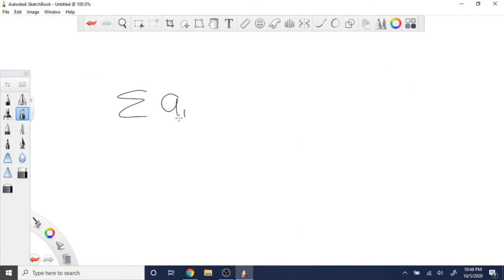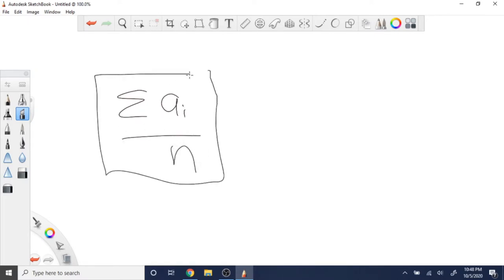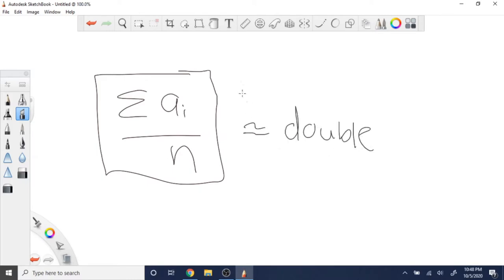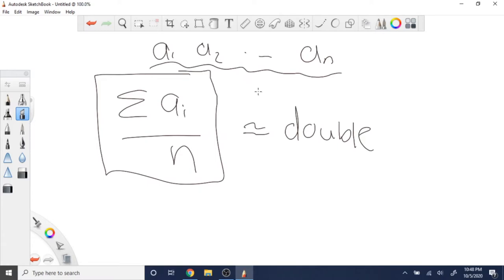What can we do with the average? If the sum of all a of i divided by n is not a whole number — if it's actually a double — then we know that the array a1, a2, up to a of n is not possible to make even. If the average is a decimal, you can't actually make them all even numbers. So to check if it's possible or not, we just have to check if the average is a double or not.